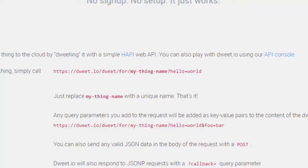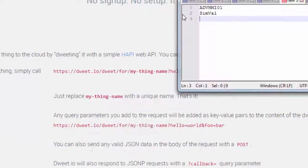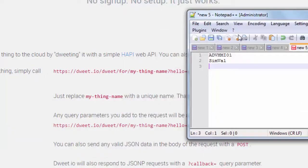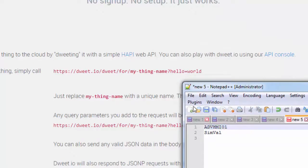So what I'm going to use, I've chosen, let me get my notepad here, what I have chosen is the thing name will be adv hmi advanced hmi01 and the variable name within that device will be simval, simulated value, because that's what we're doing, simulating a value.